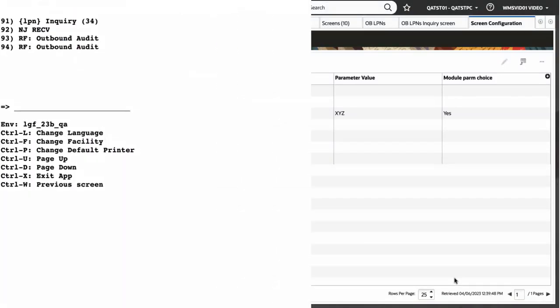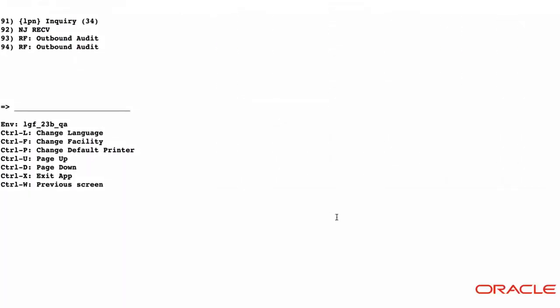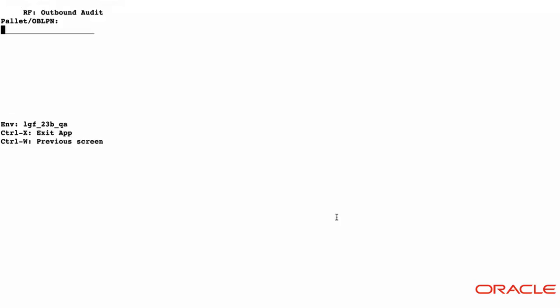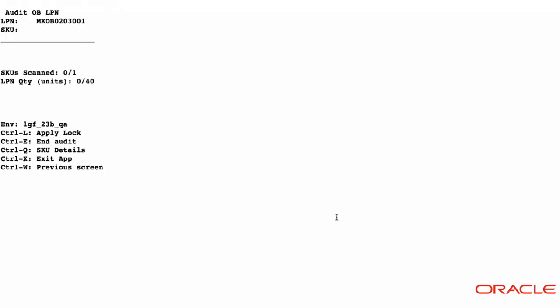In the RF screen, select OB audit. Scan the palette or OBLPN number. Scan skew. The system will display associated batch numbers if more than one.